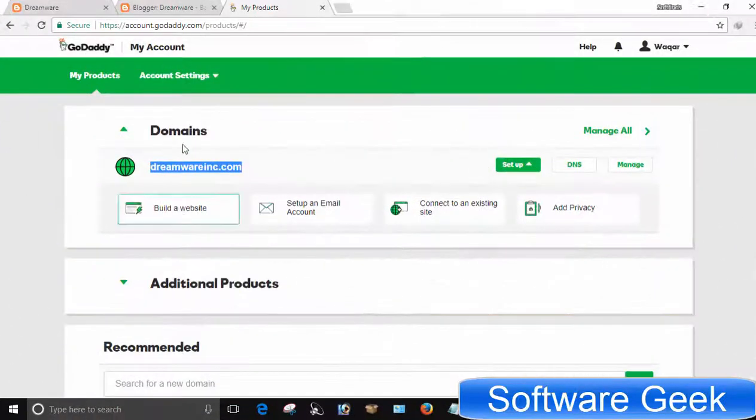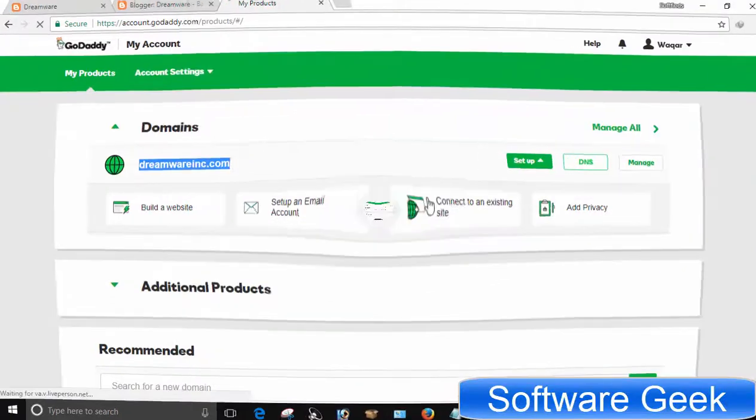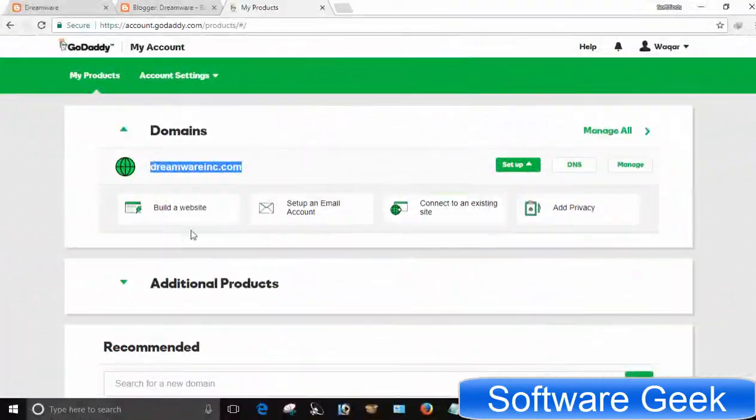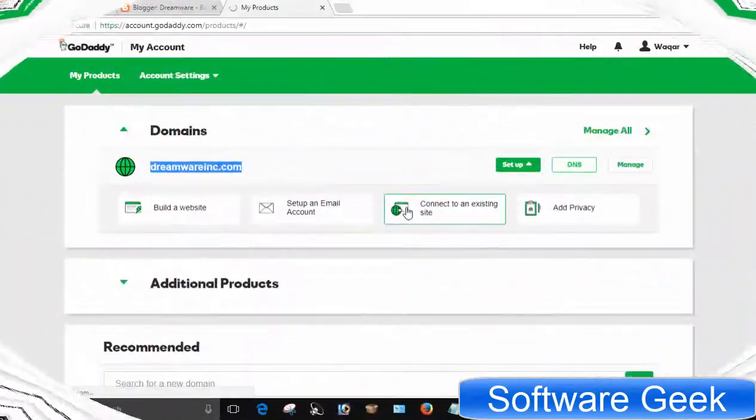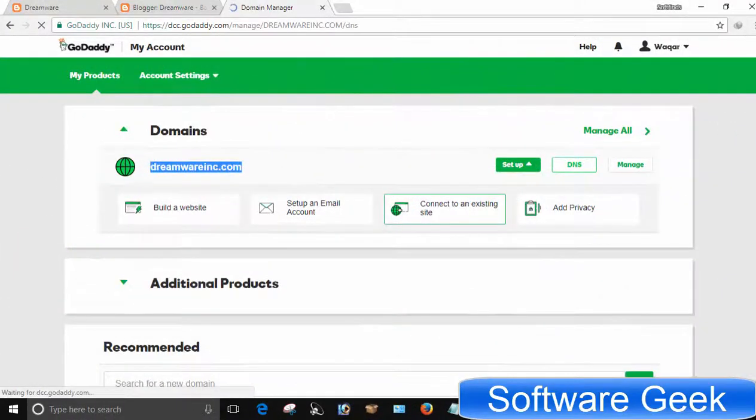You now go to the domain control panel in GoDaddy. Select the domain name you want to point to your Blogger blog. Click on 'Connect to an existing site.'